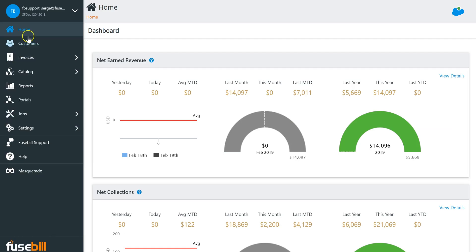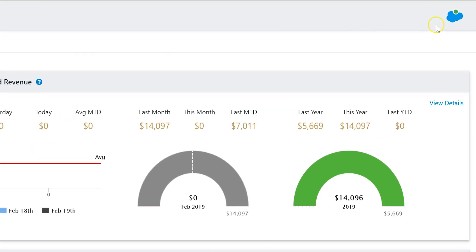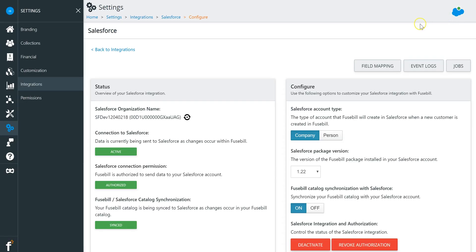Fusebill makes configuration and setup simple with full synchronization. An easy-to-use wizard guides you through connecting your Salesforce org to Fusebill.